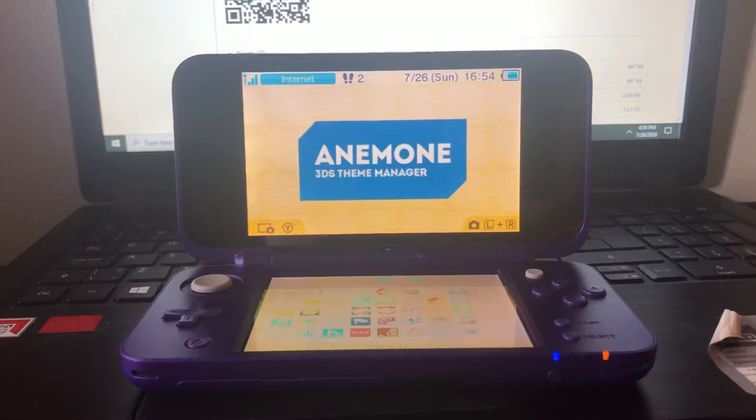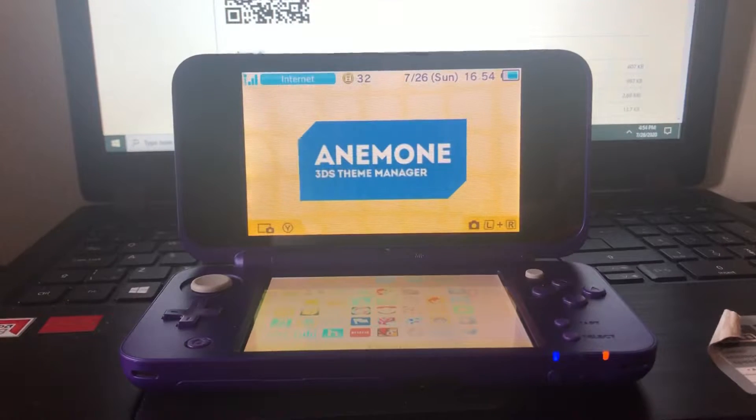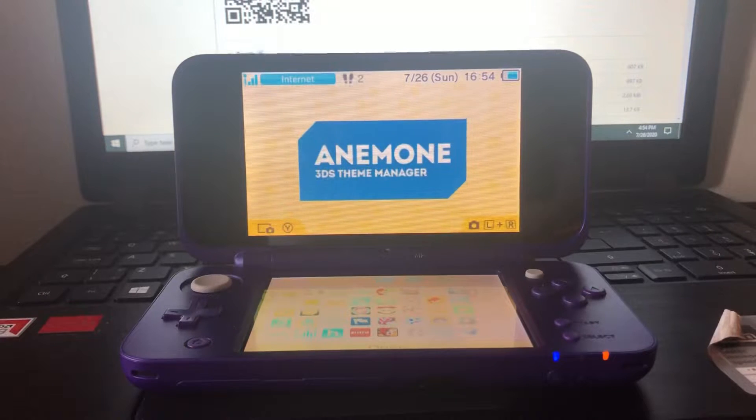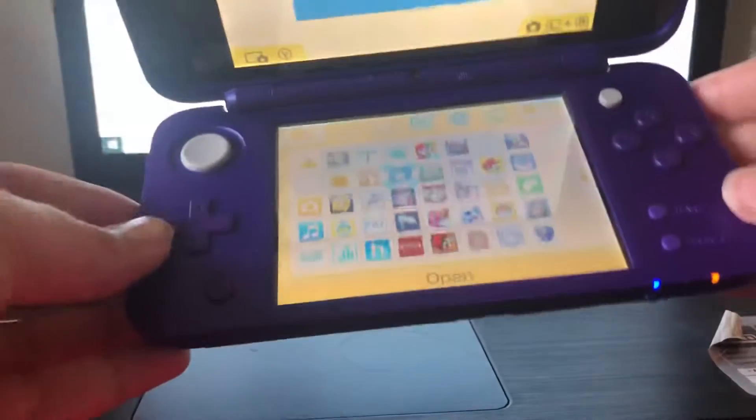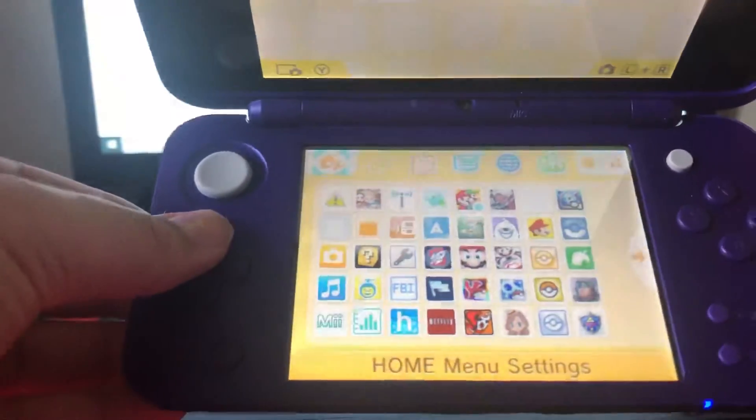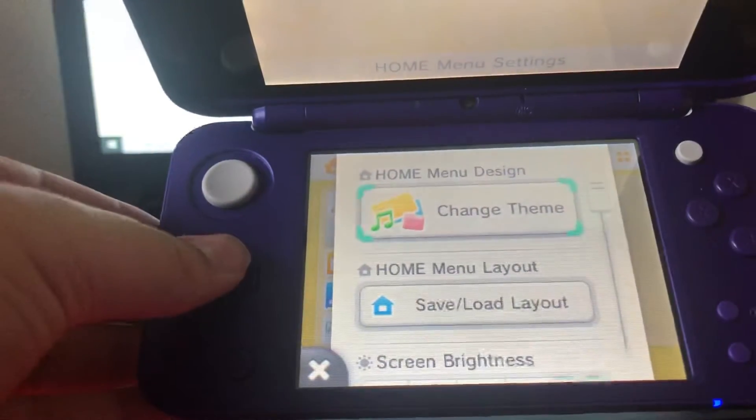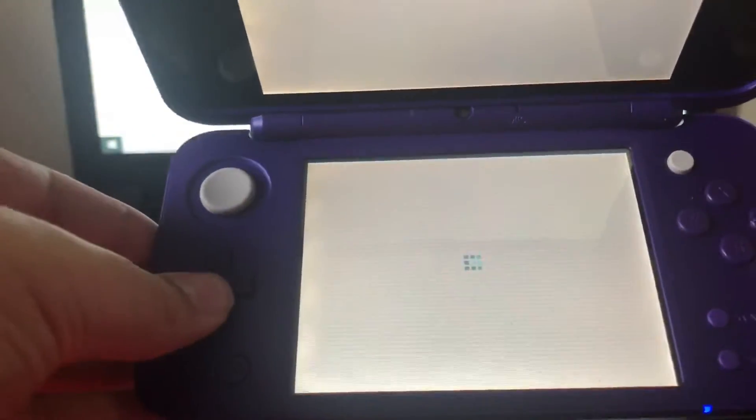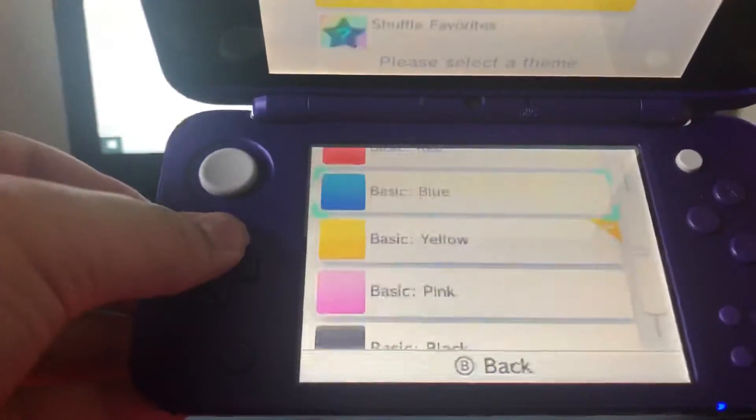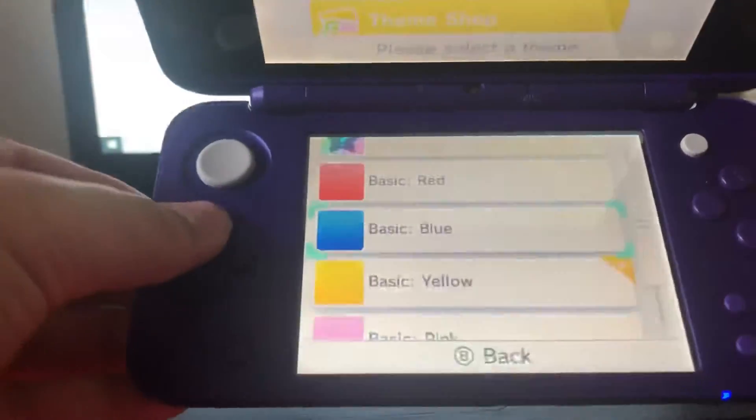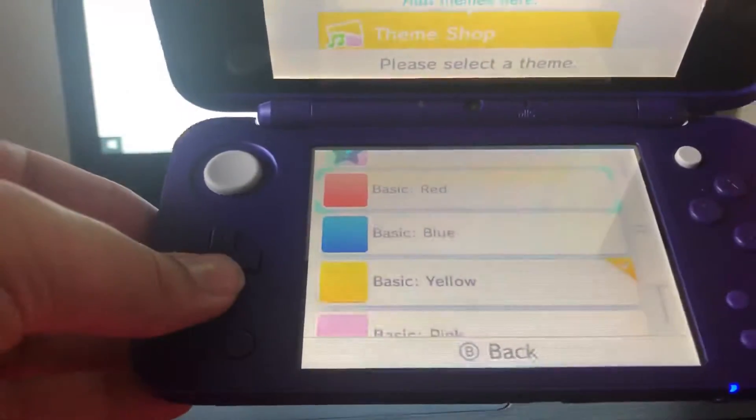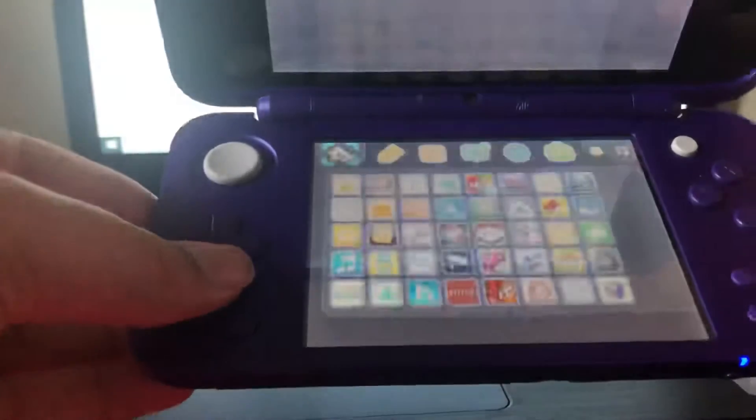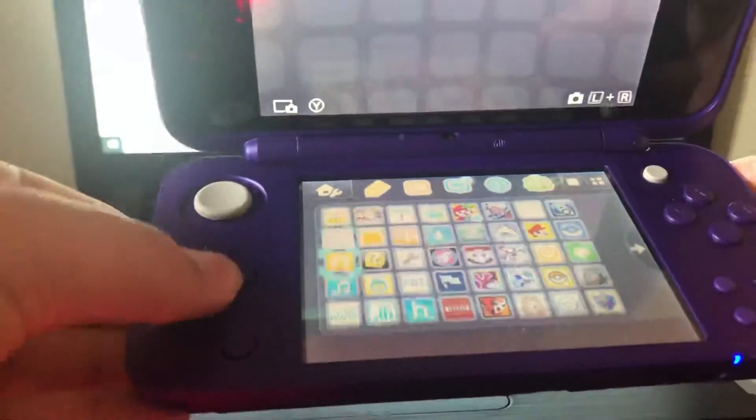So now you have Anemone installed on your 3DS ready to go. But before you click on it and launch it, there's one thing we need to do. So you want to go to the top left of the home menu to home menu settings. Click A on that. And then the first option, change theme. Click A on that. And then you just want to scroll down to the basic themes. So like basic red, basic blue. You have to have one of these selected. So I have yellow selected now. I'm just going to switch to black.